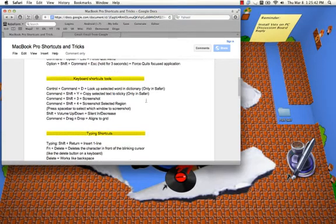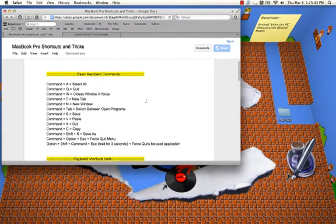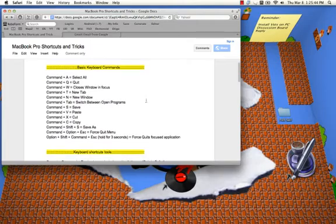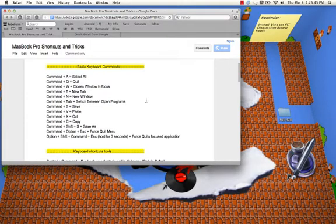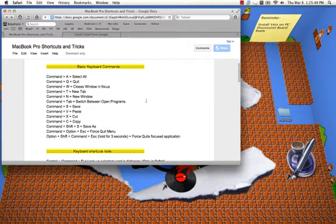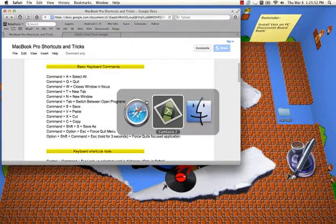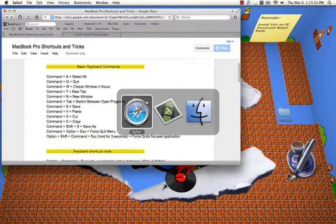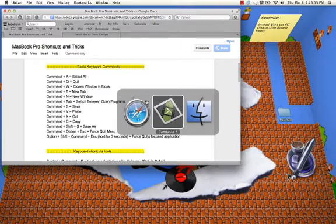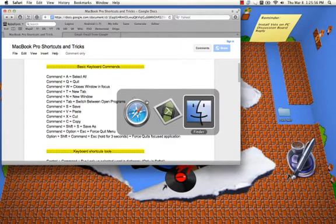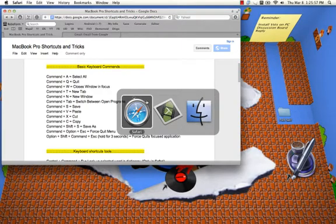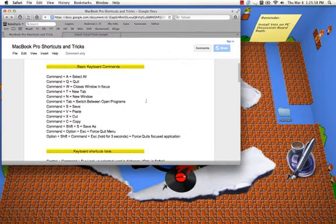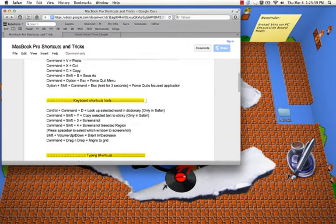The first set of commands are just basic keyboard commands like select all, quit, close window and focus, things like that. Command-tab is to switch between programs. If you hold command and just keep pressing tab, you can scroll through those programs.